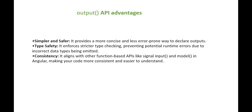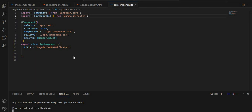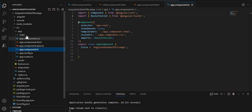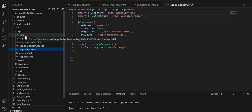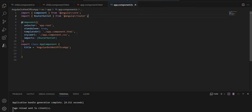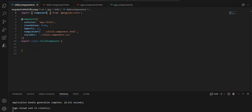Let's understand the benefit and implementation of this new API. Going to Visual Studio, I have already created two components: the app component, which comes automatically when you create the application, and the child component. We will communicate between these two components. Note that after Angular version 14, all components are standalone by default.